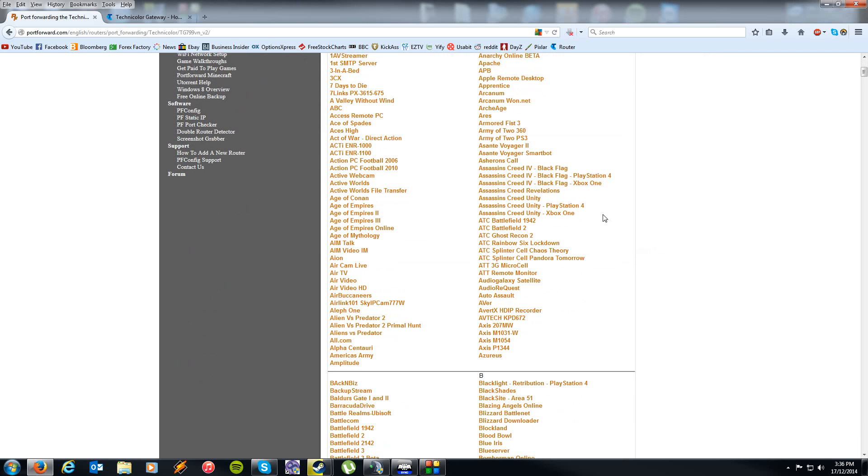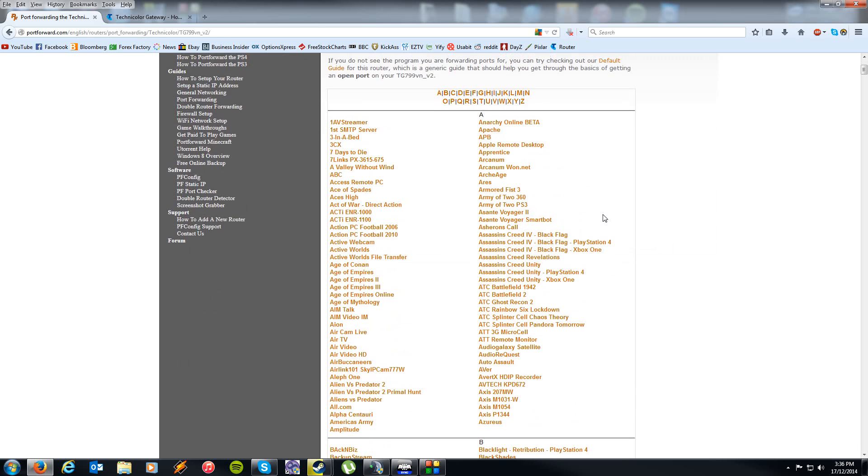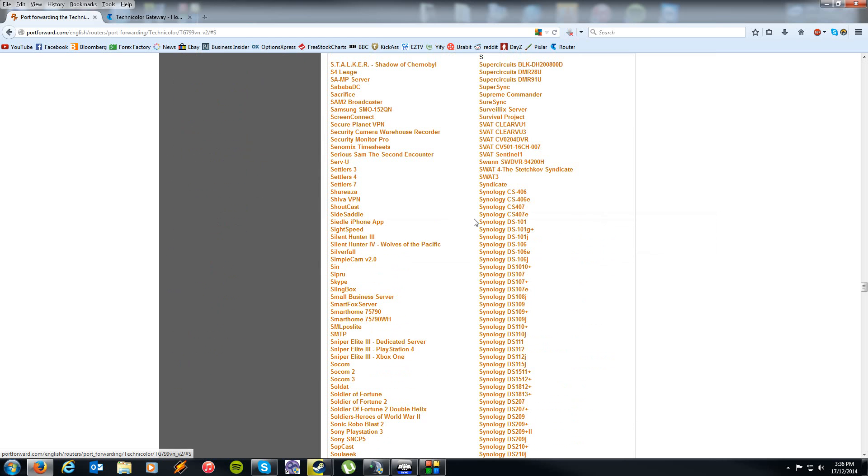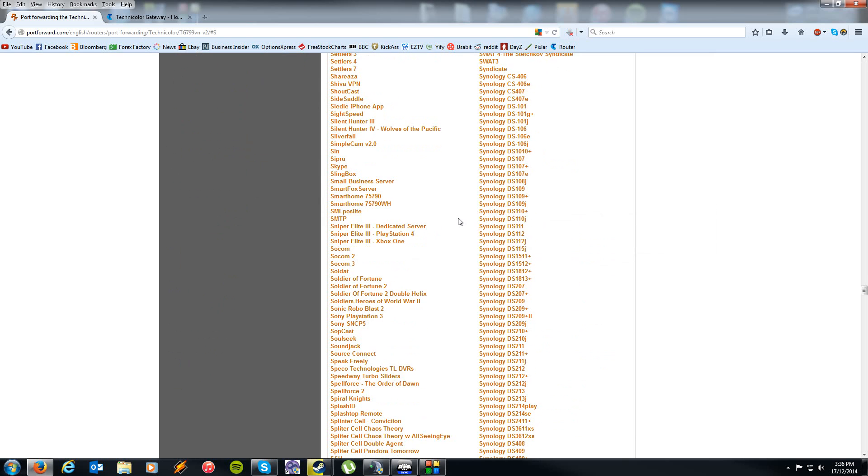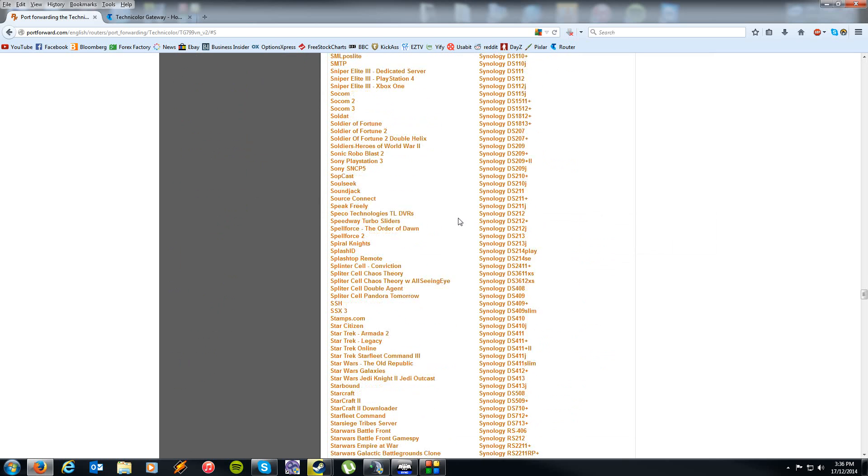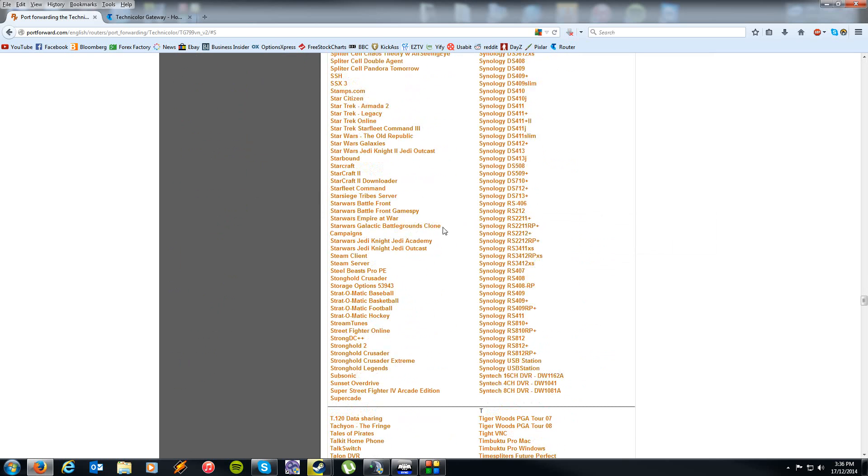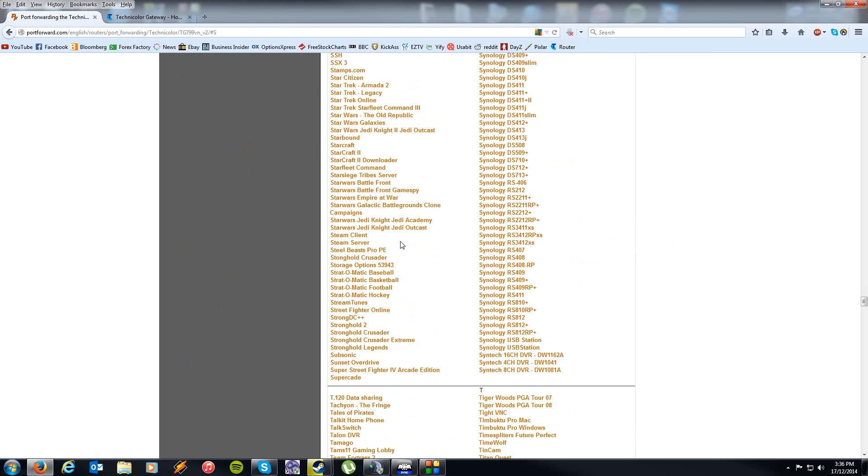Then this page will load up and it will have a guide for your specific program that you want to port forward. They don't have a guide for Arma 3 specifically, but they do have a guide for Steam, and that is actually the more difficult one to port forward. So the page we're looking for is the Steam client page.